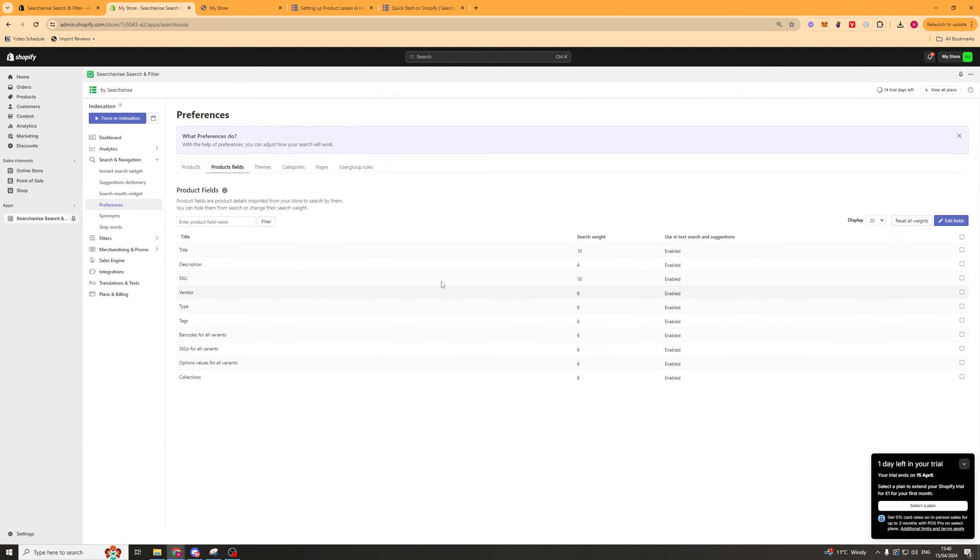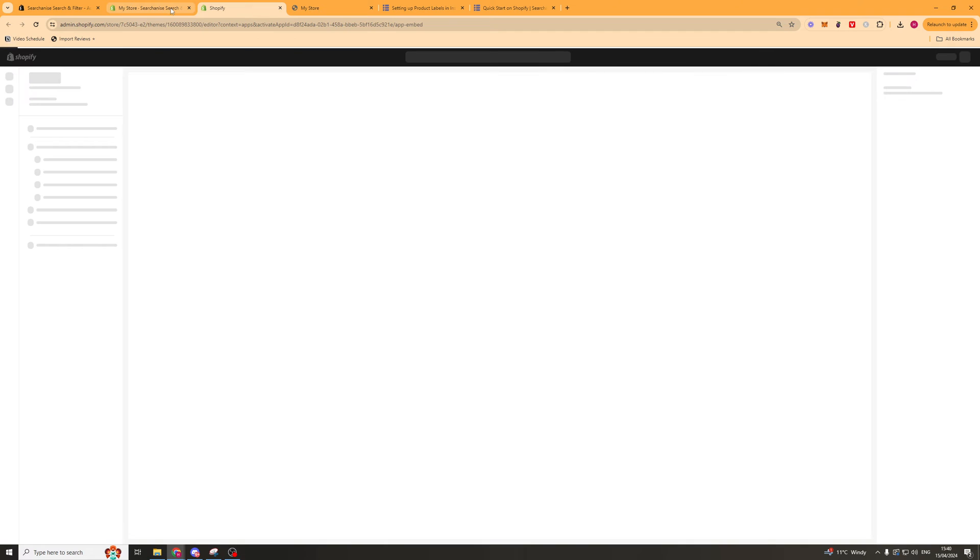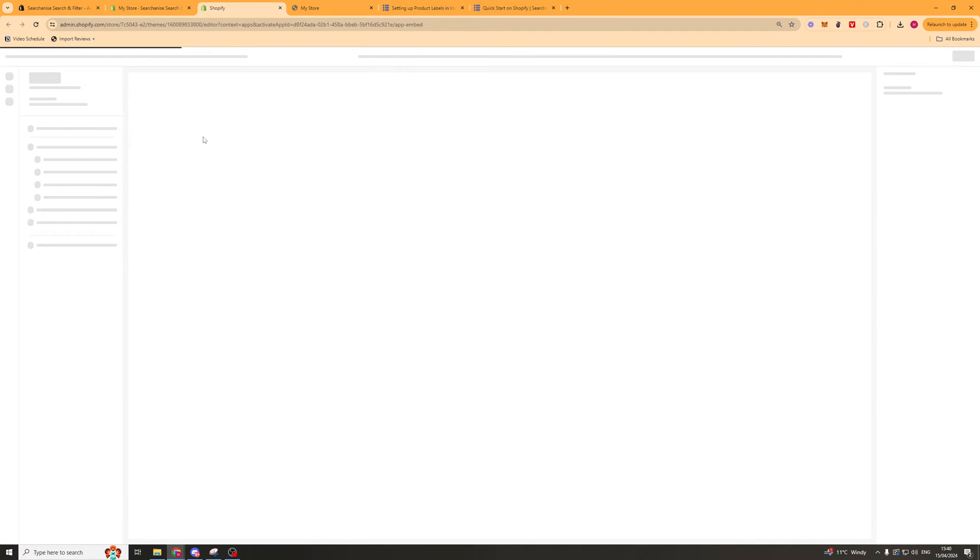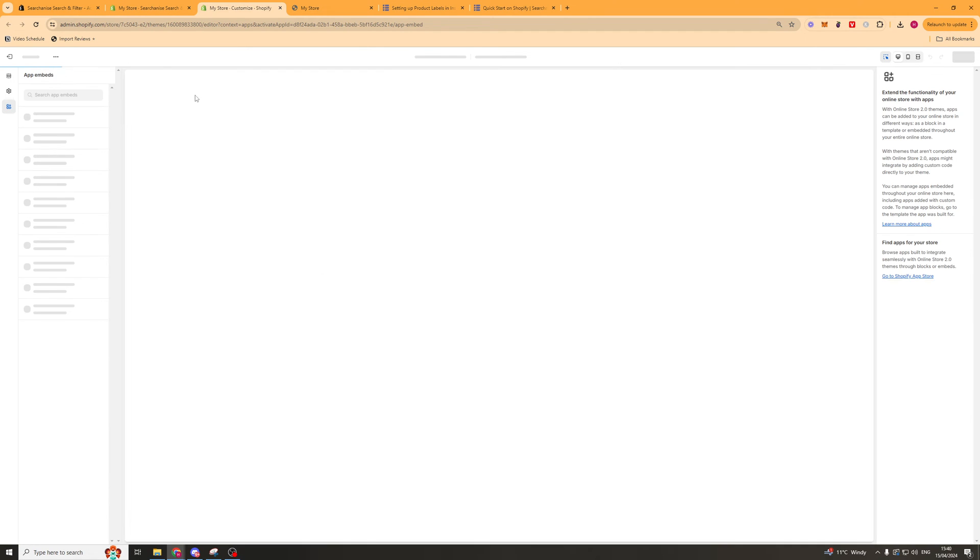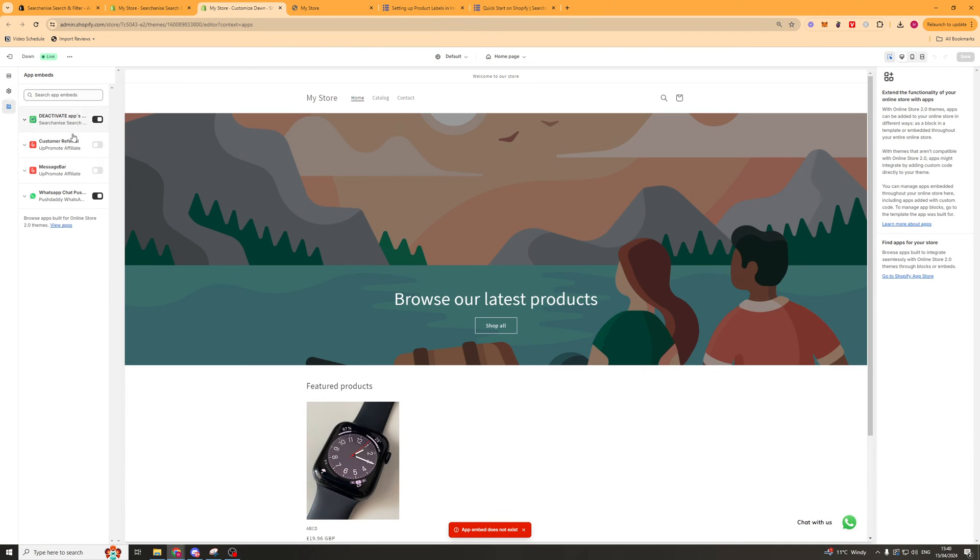Next up we have themes. We can make sure it's put into the theme. If we press that there, it's going to go onto the page like we did before and try to get us to turn it on. Obviously we already have it turned on.